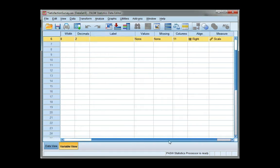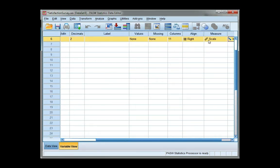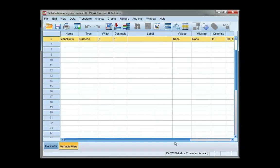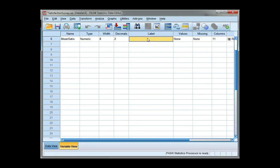Make sure my level of measurement is correct. It is scale which is right. And I'm going to give it a new label. I'm going to call it mean satisfaction score. The decimal places I'm going to leave as 2.